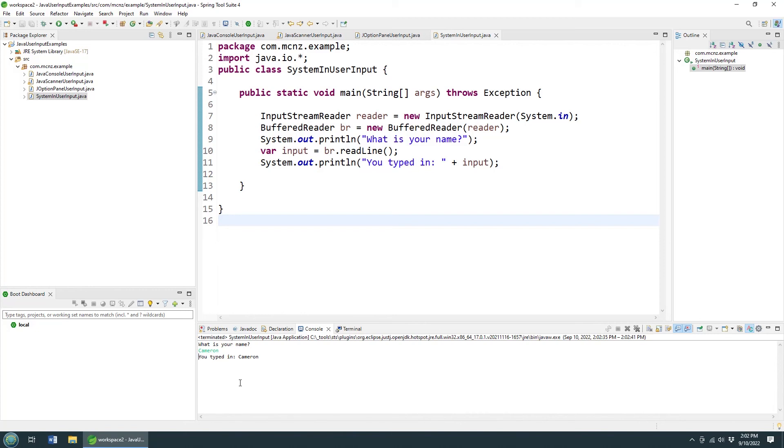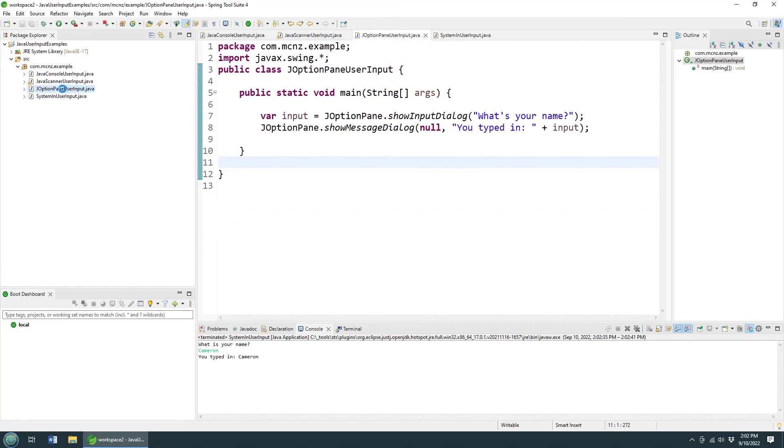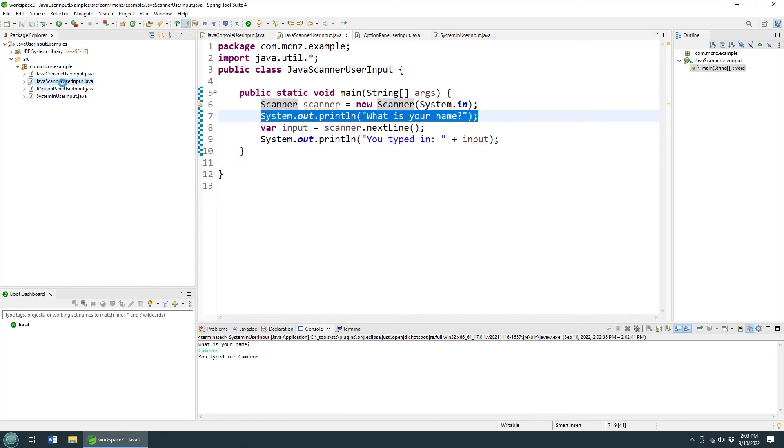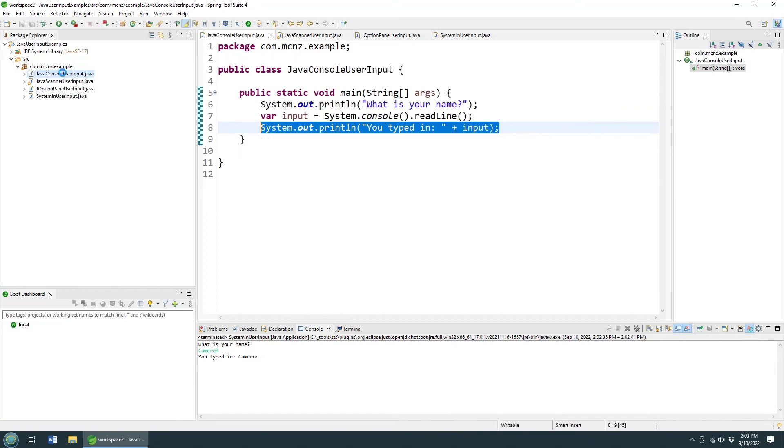Those are the four different ways that you can grab input from the user - read user input in a Java application - using the system.in BufferedReader. I don't like that. Using JOptionPane - that's my absolute favorite. I love the windowing, the GUI element to it. You can always use the Scanner - that's fairly popular, lots of great methods there. And I love the Console.